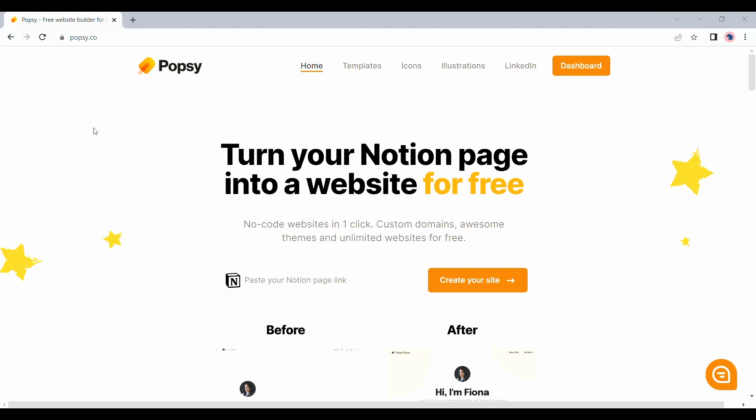Hello and welcome to another video from NoCodeCult. Today we are going to look at two interesting NoCode tools. Many of you might be familiar with Notion and its ability to convert its pages into shareable websites.